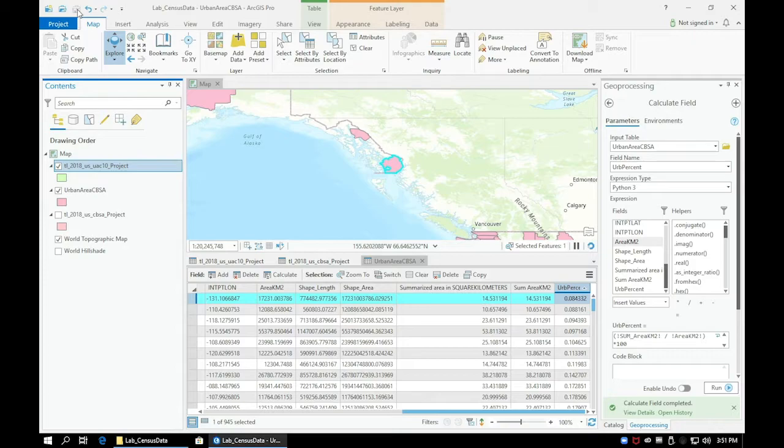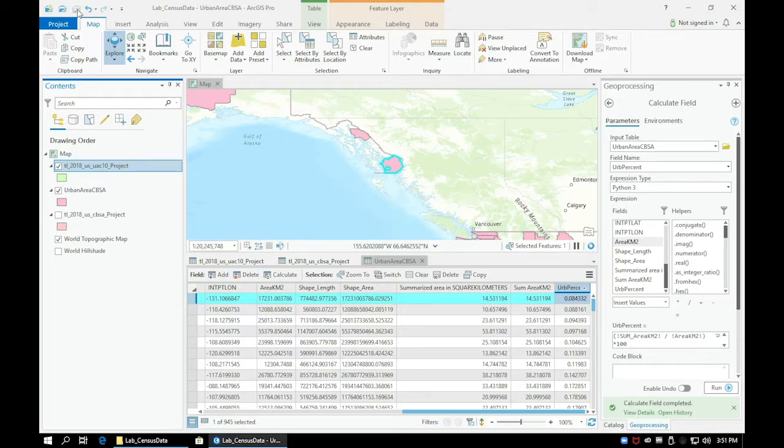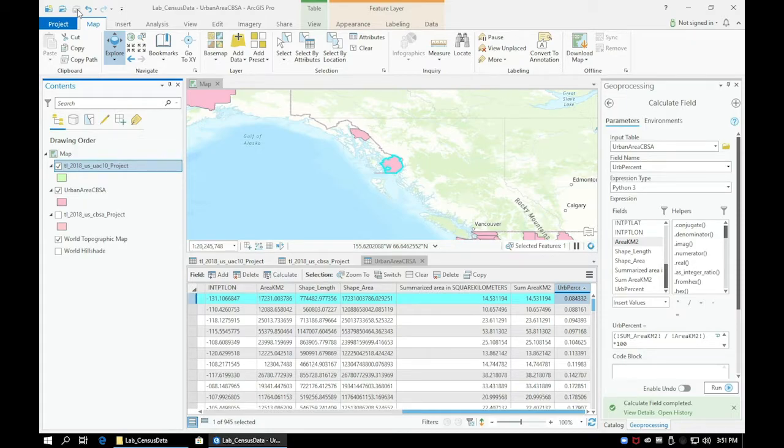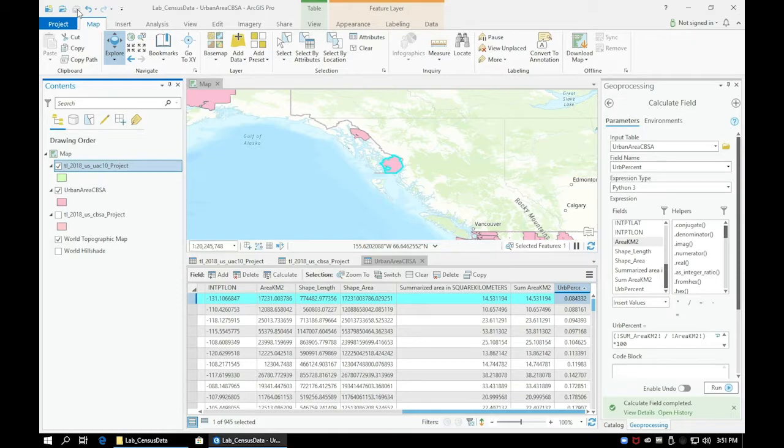Go ahead and select the second lowest percentage UAC layer, and take note of the name for the two lowest CBSAs with urban areas within them.